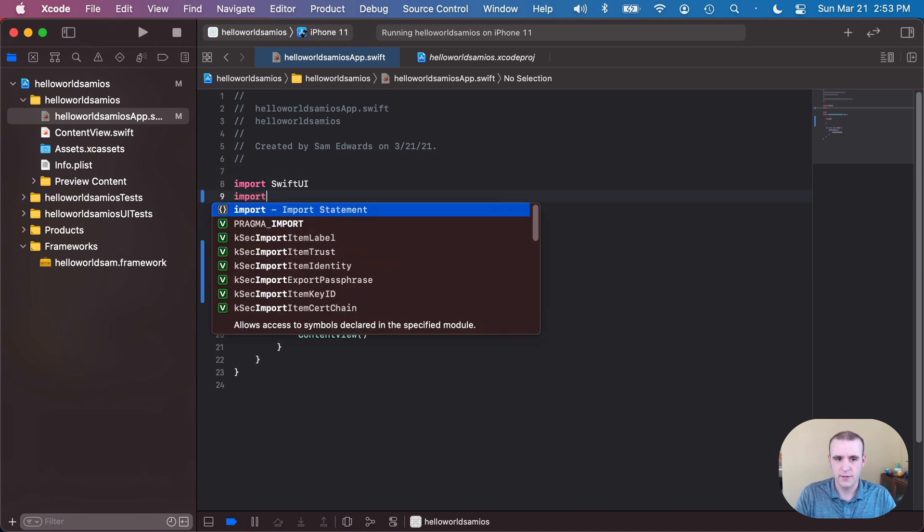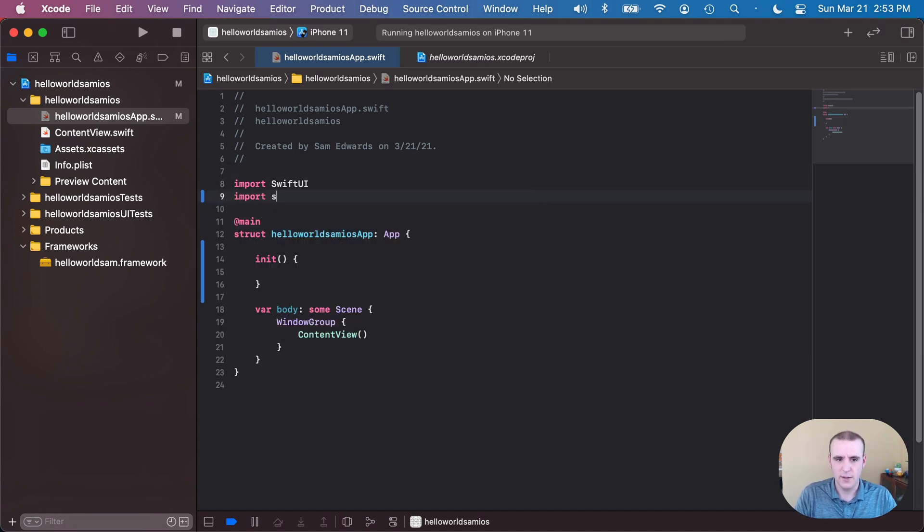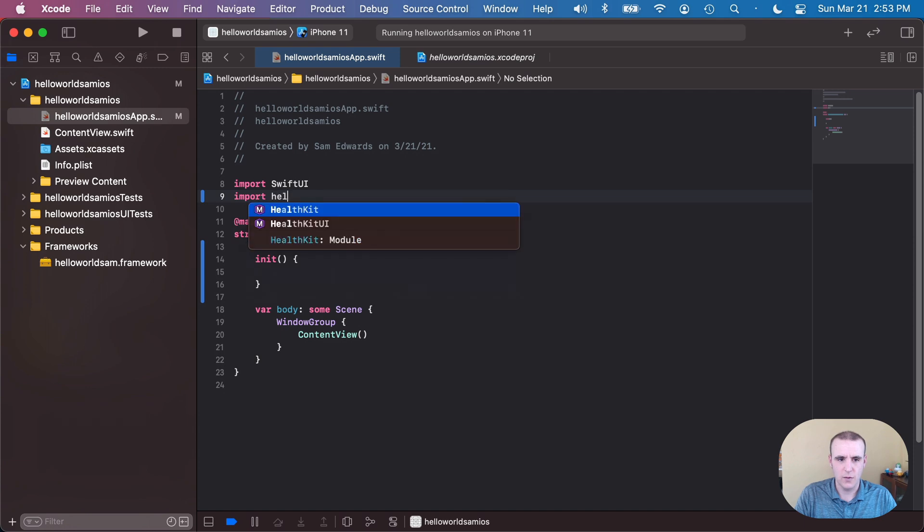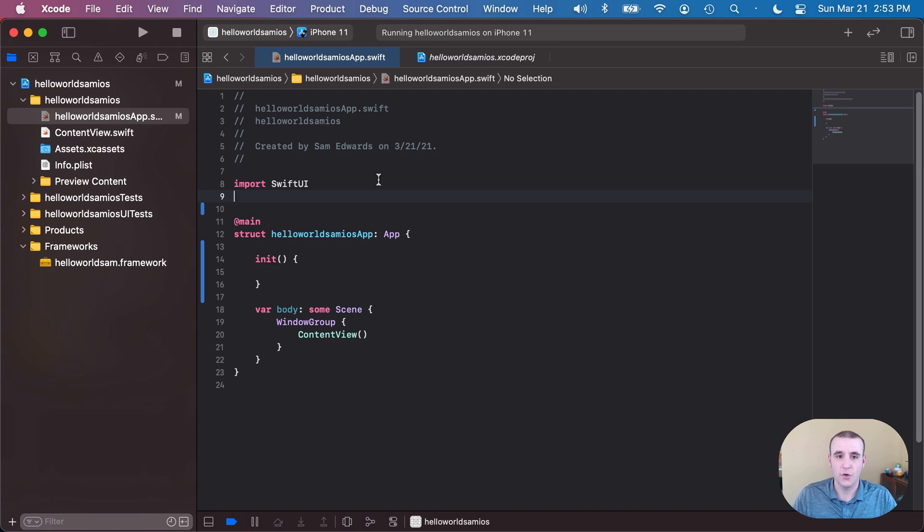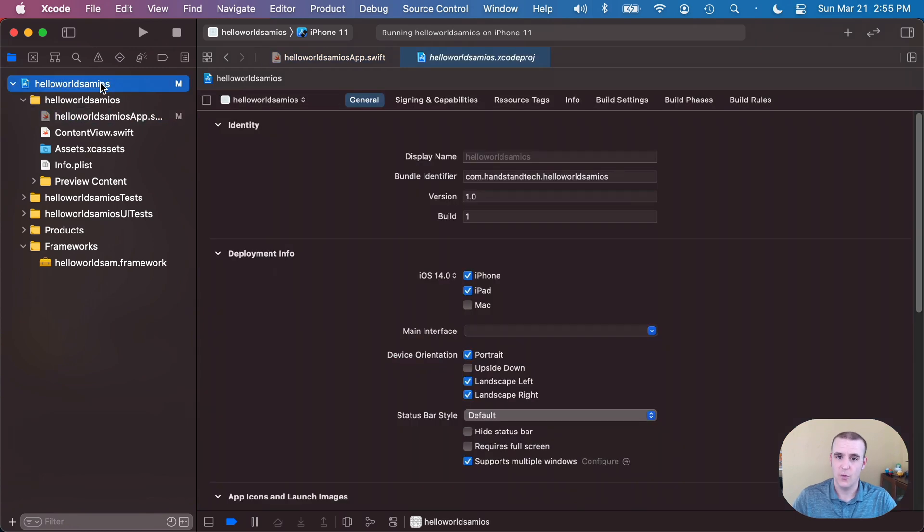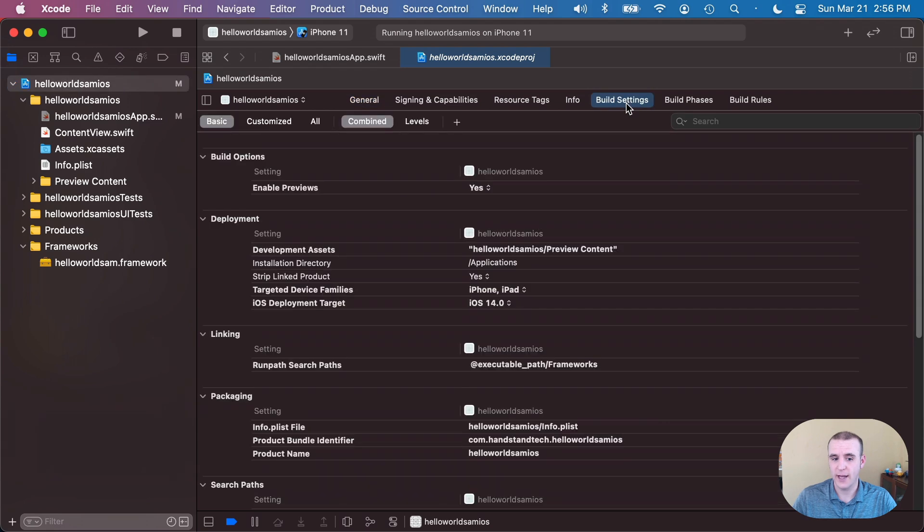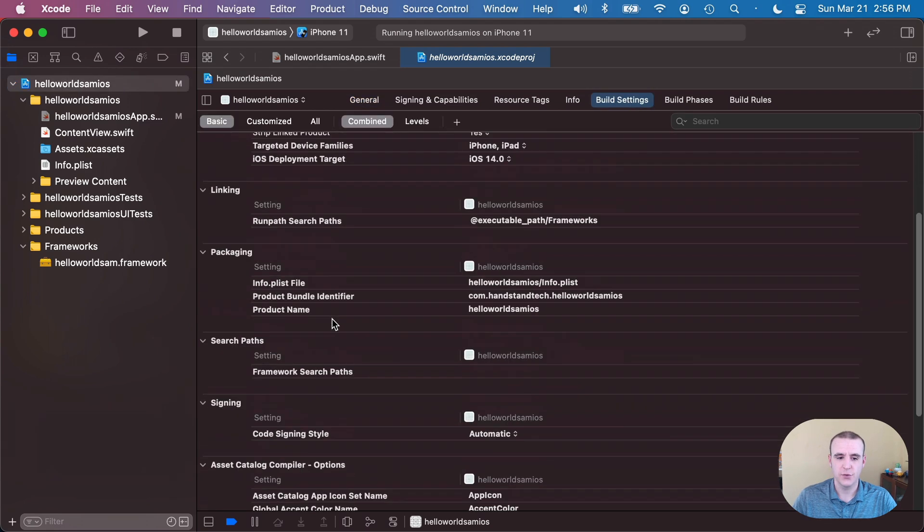So I come in here, I do hello world Sam and it didn't show up either. So I did some googling around and I found a blog post which told me how to do this. So we'll go back into the project settings, go into the build settings tab and scroll down to search paths. Inside of here you can just double-click framework search paths and we can add one ourselves.